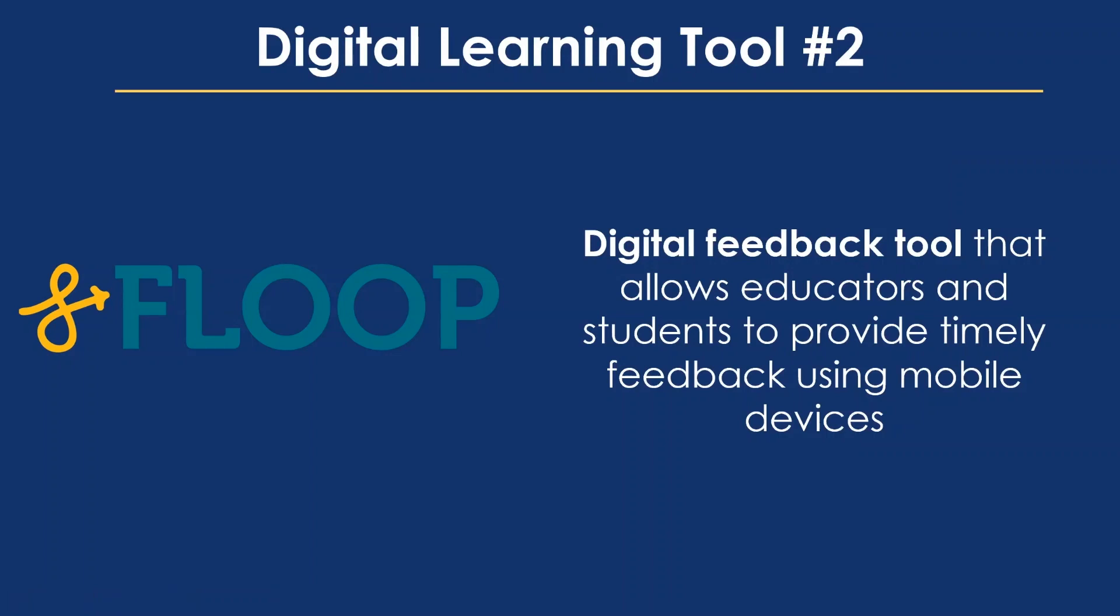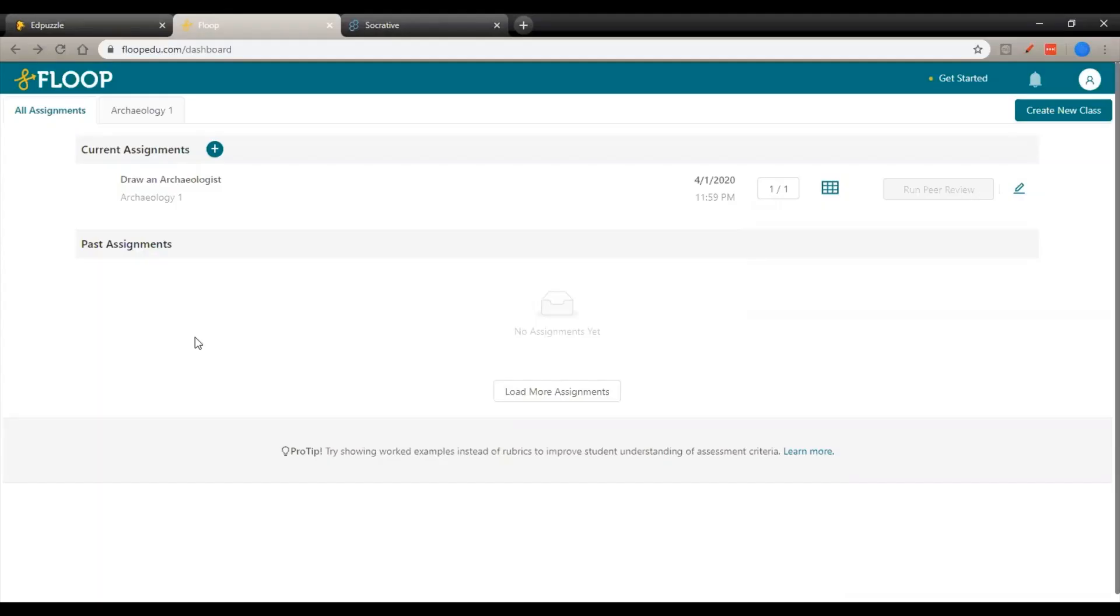So now that you had an idea of what Edpuzzle is capable of, we're going to talk about another tool that gives really good feedback quickly is called Floop. It's a feedback tool that uses smartphones and other devices to allow students to submit their work for you to see in real time, make comments, get it back to them very quickly. So it really streamlines the process of the students getting some understanding of where they're going wrong or where they're going right in their assignments that you're giving them at home.